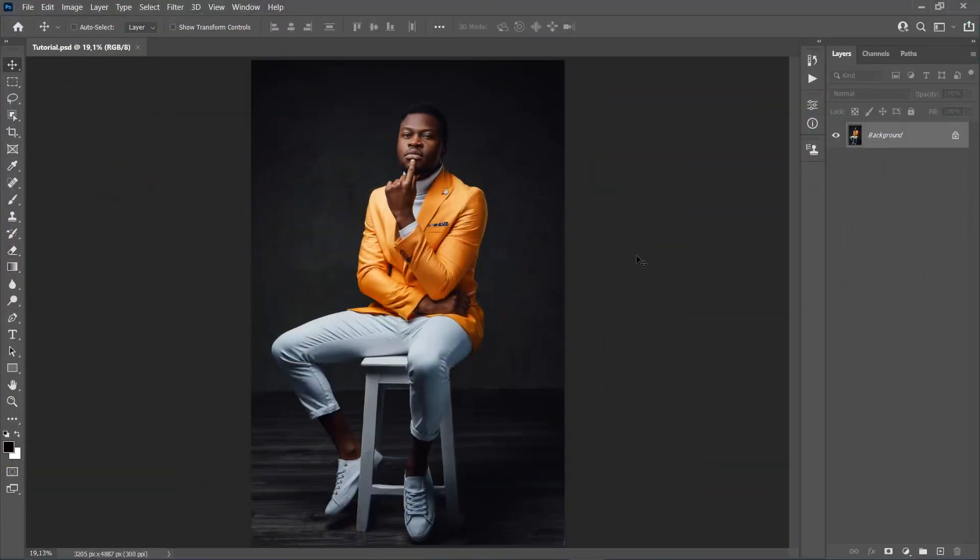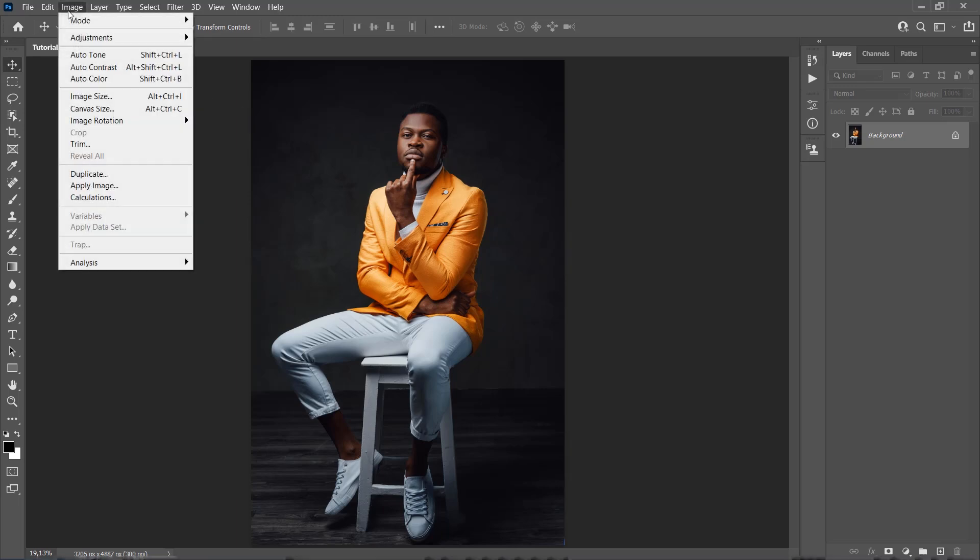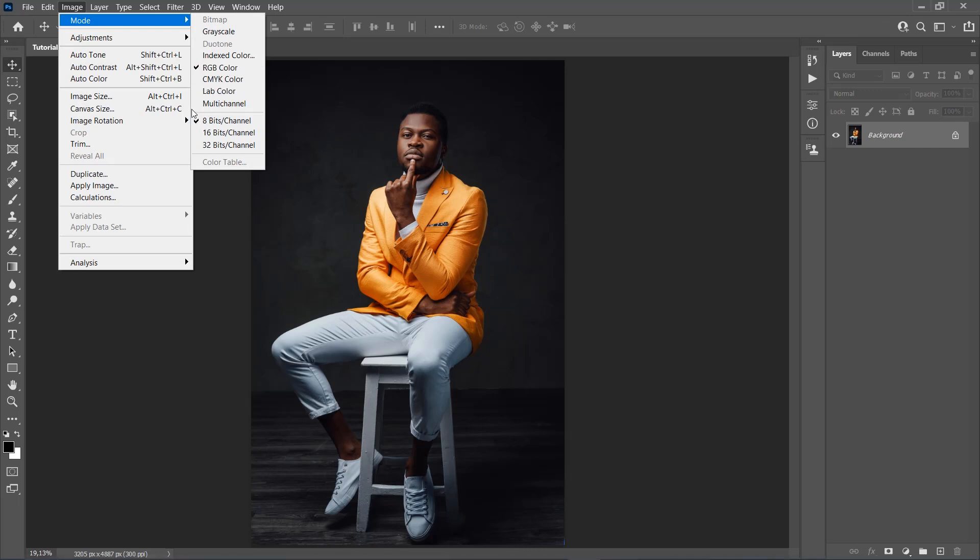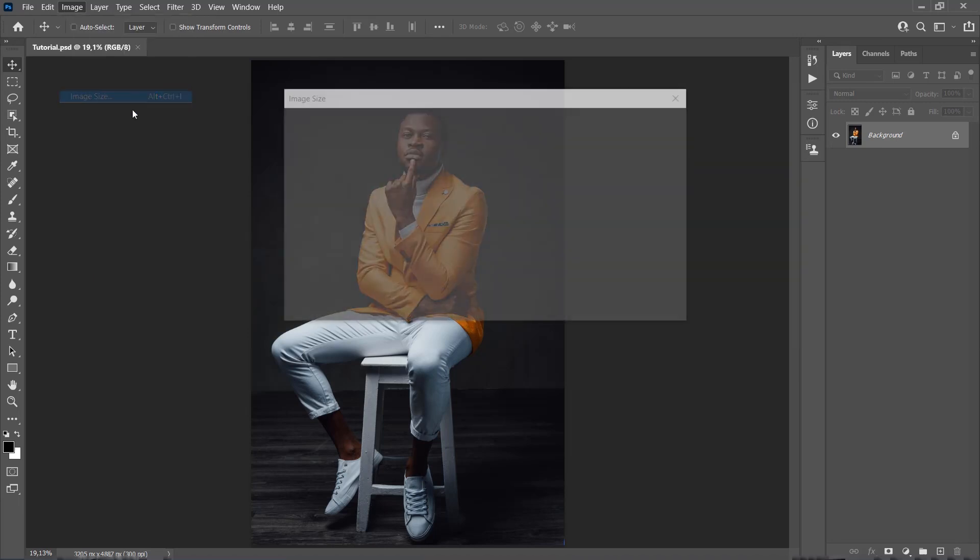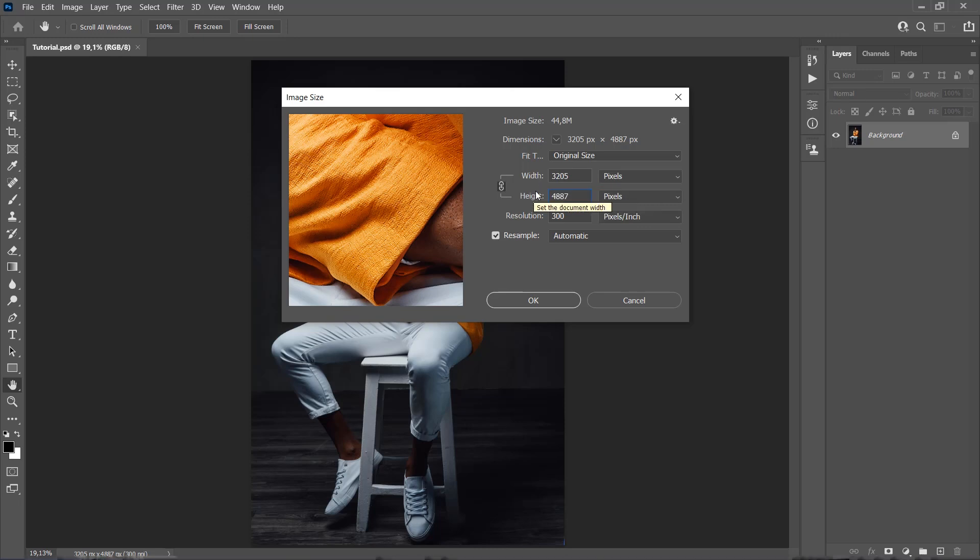After you open your photo in Photoshop, before we get started, there are a few things you should check. Go to Image, Mode, and make sure that your photo is in RGB color mode, 8-bit. Then go to Image, Image Size, and make sure that your photo is somewhere between 4500 and 6500 pixels wide or high.